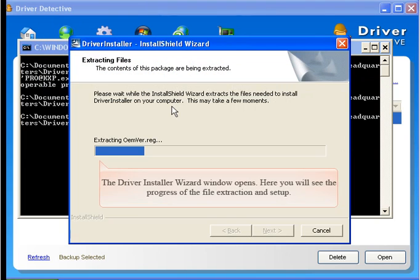The Driver Installer Wizard window opens. Here you will see the progress of the file extraction and setup.